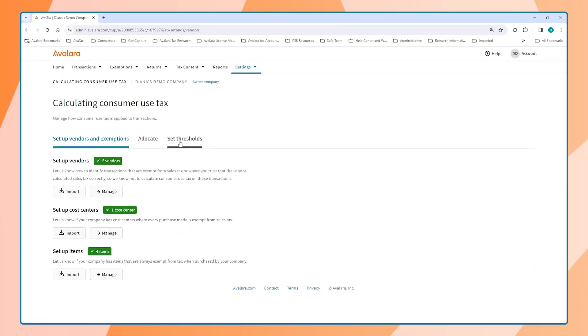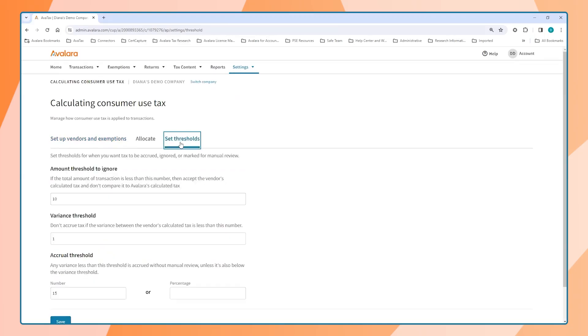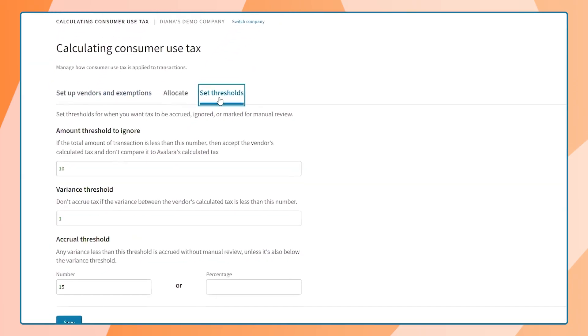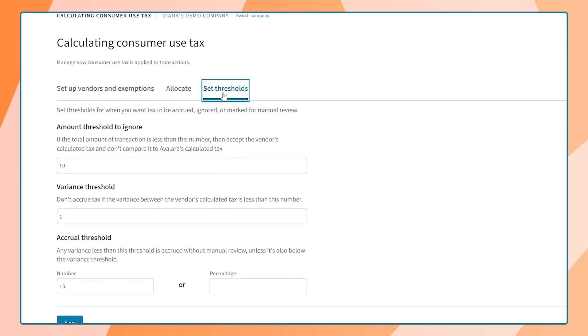And lastly, we can set up thresholds. These are settings that let the user accept what the vendor charged, flag it for review, or auto accrue.